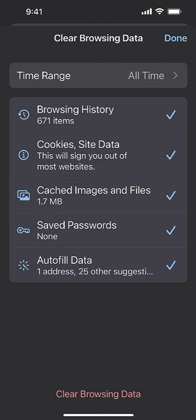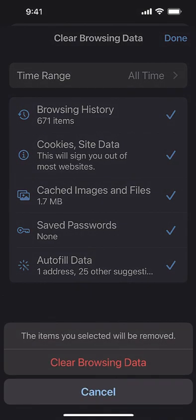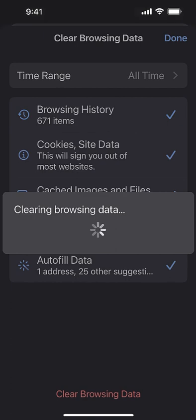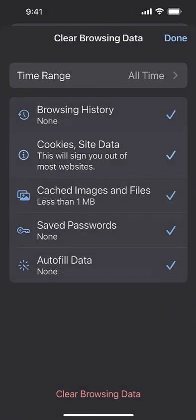So I want to clear all of that. I'm going to hit clear browsing data and I'm going to confirm by hitting clear browsing data again. Working, working, working, all gone. Now I can hit done, done again, I'm back to my web browser.